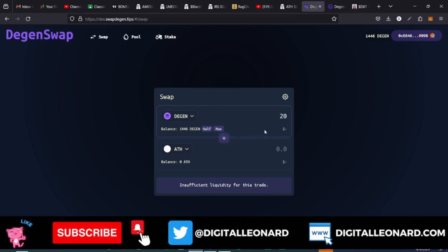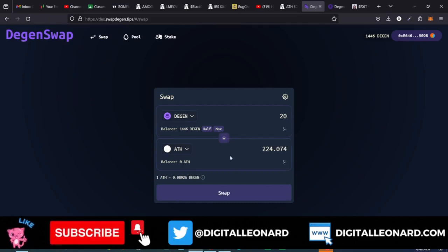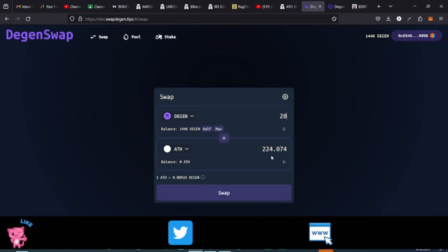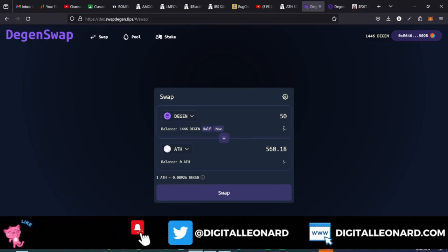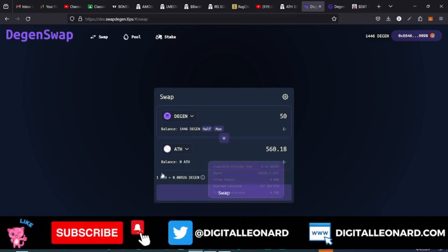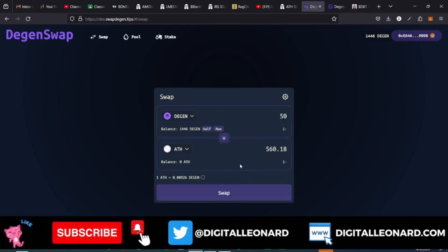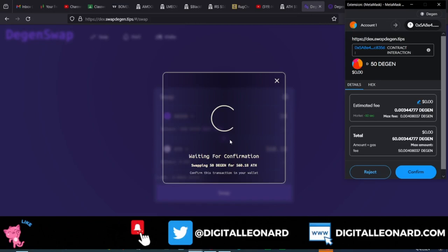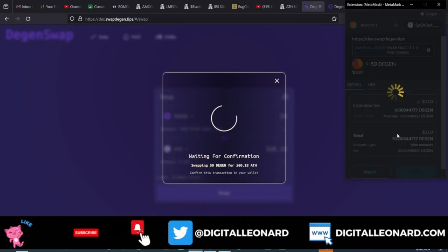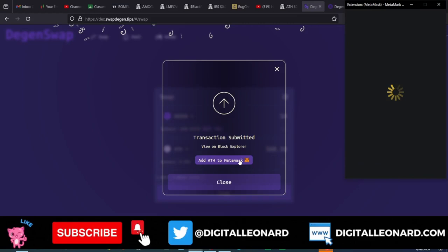If you want to buy with half your Dgen you can, but I don't advise that. Let's say I put 50 Dgen tokens — you can see how much of the token that gets you. Normally it should show you the dollar cost but it's not displaying right now. For the purpose of this demo I'll go ahead and click Swap, then Confirm Swap. Once MetaMask pops up, click Confirm. Transaction submitted and we have those tokens in our wallet.